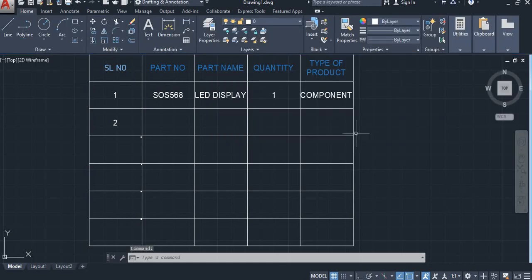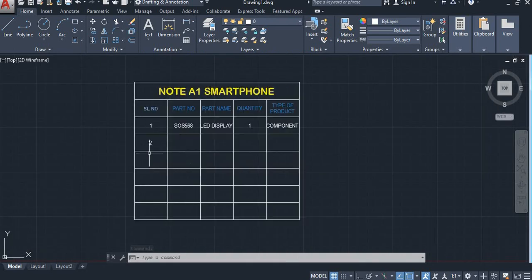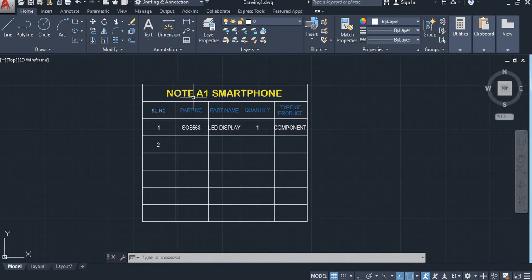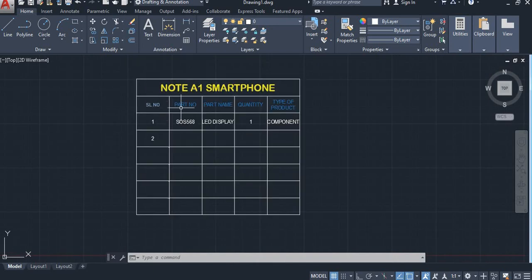Product type: Component. This is the type of how to create a BOM in AutoCAD. Type a first header of the product name, then project name, then serial number, or choose whatever you require. This is the type of creating a table and bill of materials. Thank you everyone for watching our video. Please like, share, and subscribe to our CAD Nation YouTube channel. Thank you.